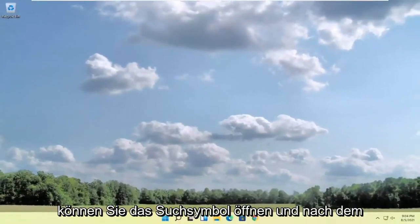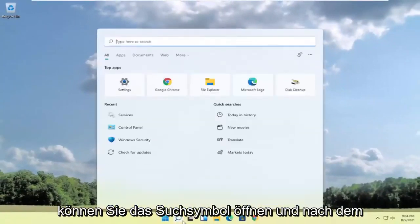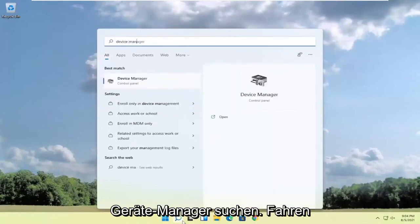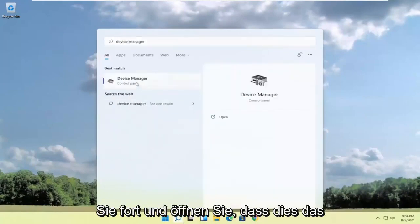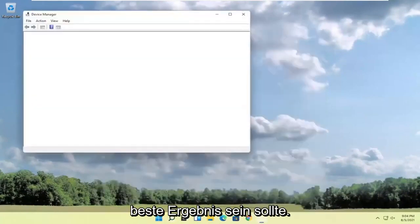If you're still experiencing an issue here as well, you can open up the search icon and search for device manager. Go ahead and open that up. Should be the best result.